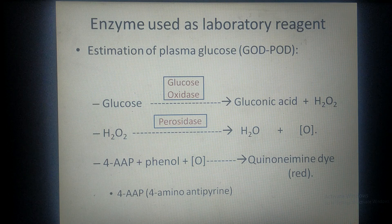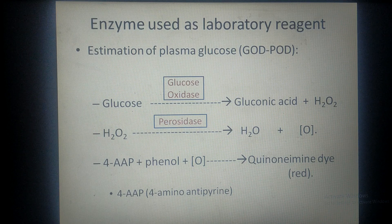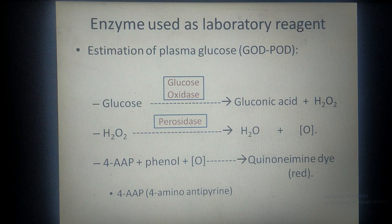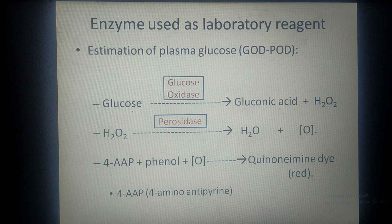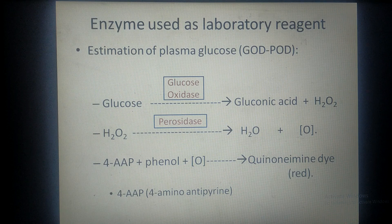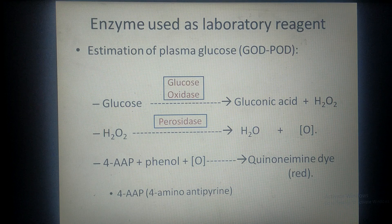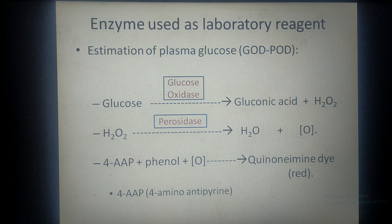For estimation of plasma glucose, two enzymes are mainly used: glucose oxidase and peroxidase — shortened as GOD-POD. This is the most commonly used method. The enzyme glucose oxidase acts on the glucose present in plasma and converts it into gluconic acid and hydrogen peroxide. Another enzyme, peroxidase, then acts on hydrogen peroxide and converts it into water and nascent oxygen.